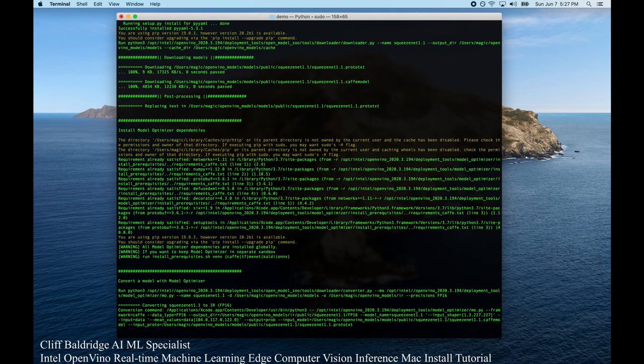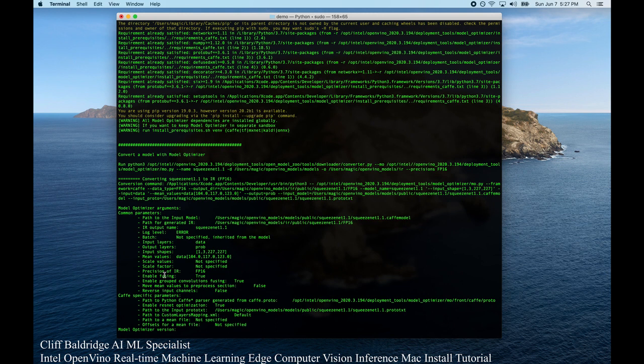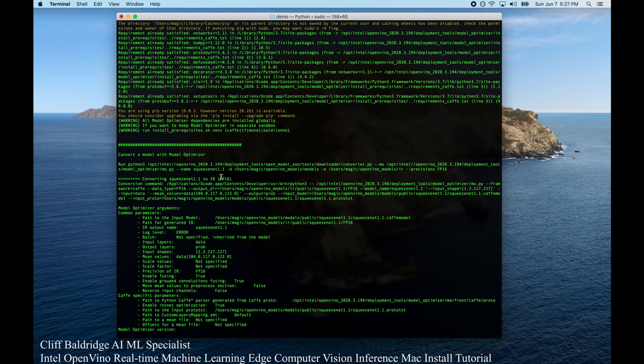So right here, convert a model with model optimizer. What it's doing right here is we're converting SqueezeNet 1.1 to IR, which is the intermediate representation. And we're using this model, which is FP floating point 16. Now it's going through all this, the model optimizer, and it's taking a little time.